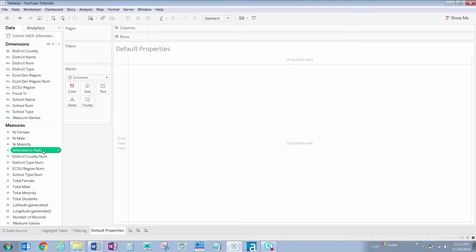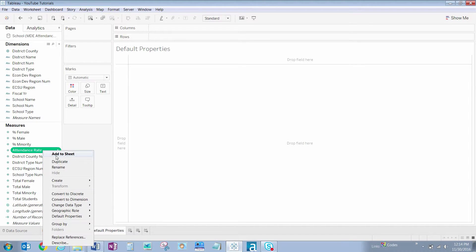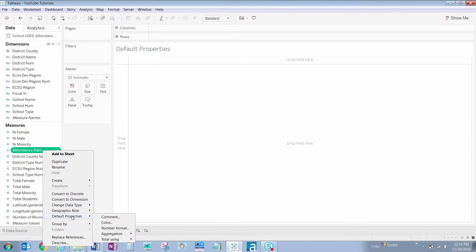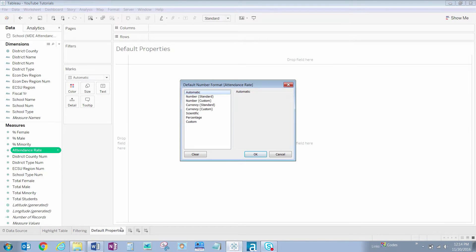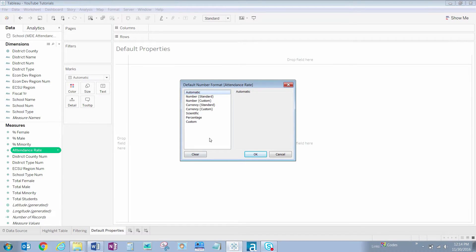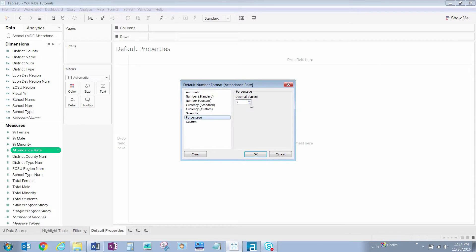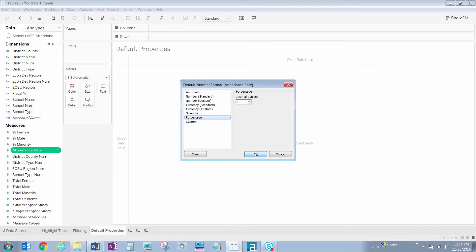let's right-click on Attendance Rate under Measures once again, hover over Default Properties, and click on Number Format. In the dialog box that appears, click on Percentage, and let's drop the decimal places to zero. And click on OK.